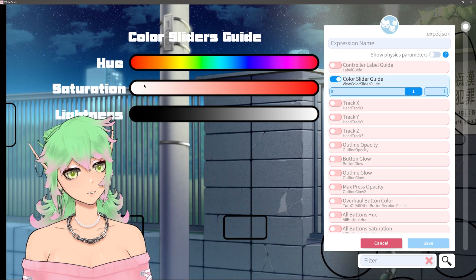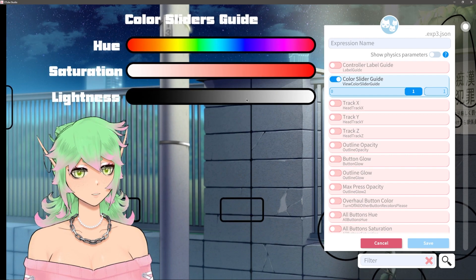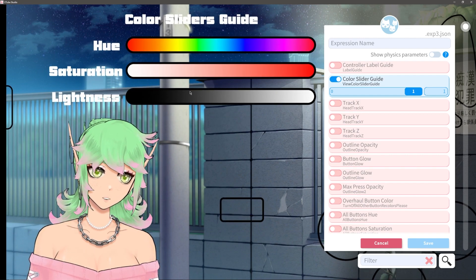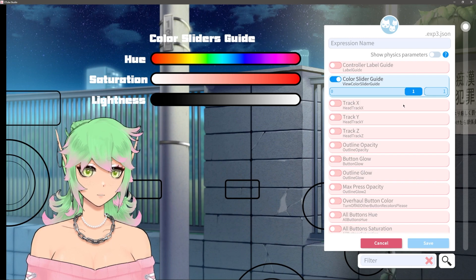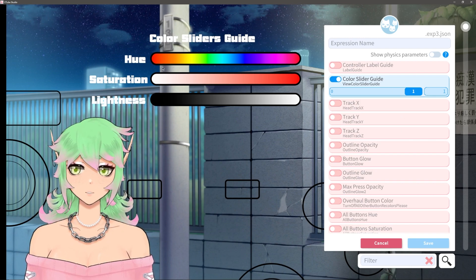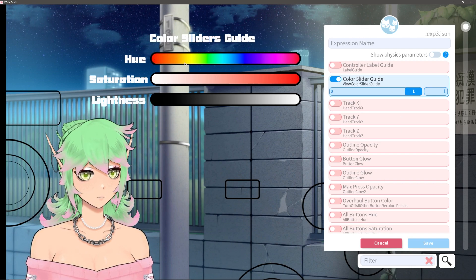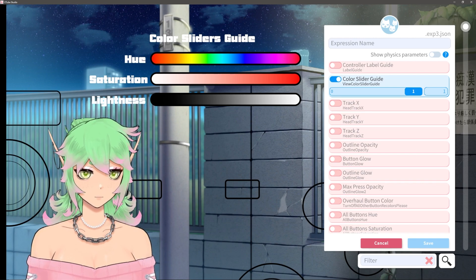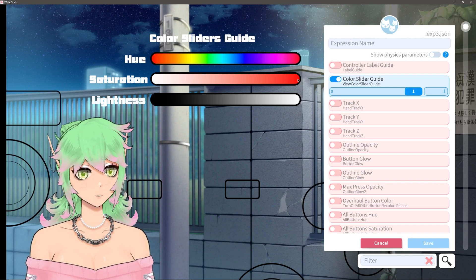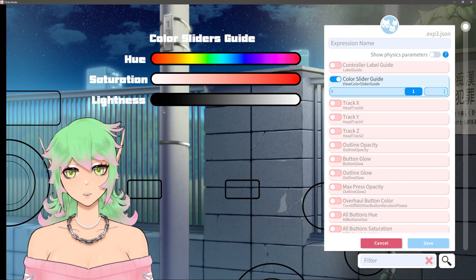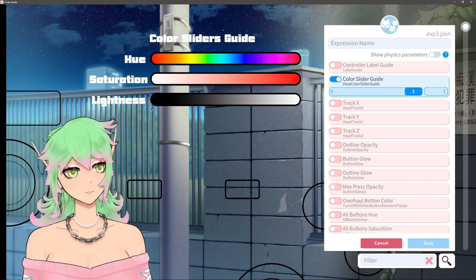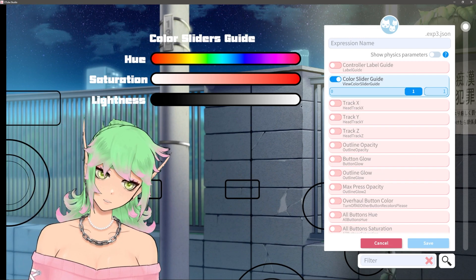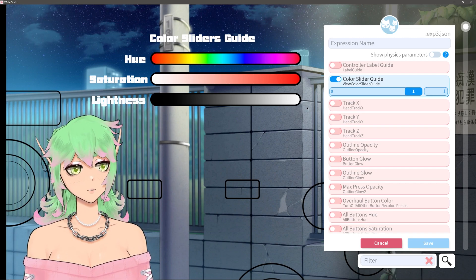Hue is the color, saturation is the amount of color, and lightness is whether it's light or dark. This follows the same orientation as the sliders down here so red is going to be on the left and then it'll go yellow orange whatever to the right. Same thing with saturation right is going to be the highest saturation and left is the lowest and darkness left will be the darkest and right will be the most bright.